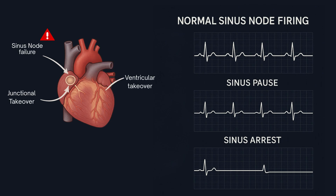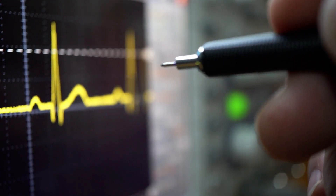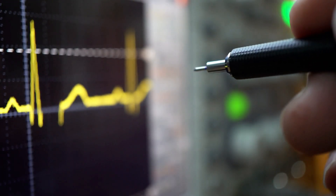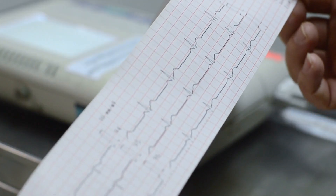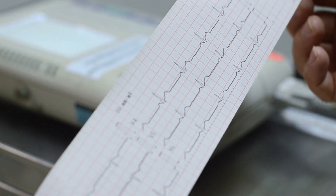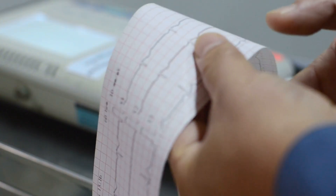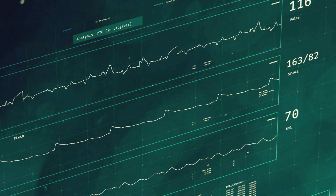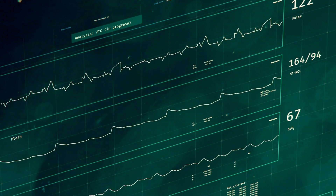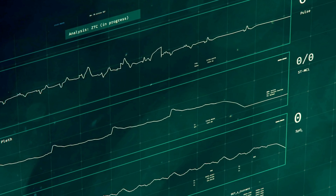Understanding sinus pauses and arrests means understanding where each heartbeat begins and what happens when that beginning goes missing. Thank you for watching. If you found this video helpful, like, share, and subscribe. And let us know in the comments if you have ever seen a case of sinus arrest on the monitor, in the clinic, or in your own life. Because sometimes, it is the beat that is missing that matters the most.